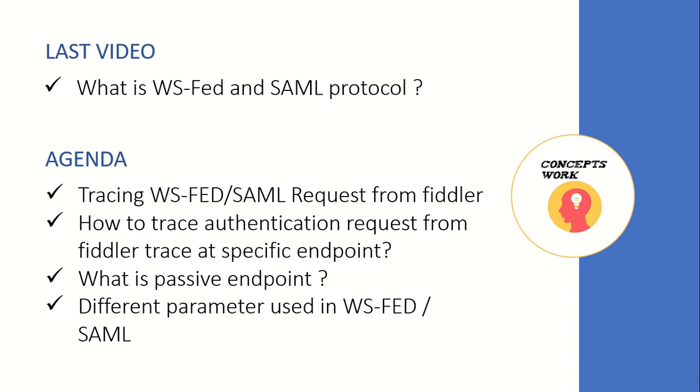Why the endpoint that I'm going to use or where the request will land is known as passive endpoint and what are the basic differences in terms of the structure of the token that your identity provider will be giving to your application.